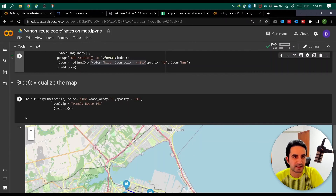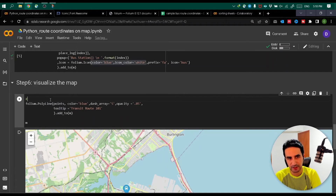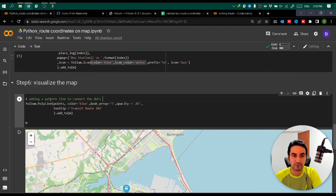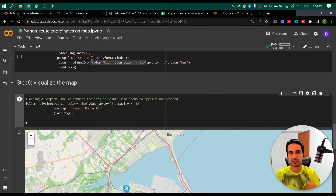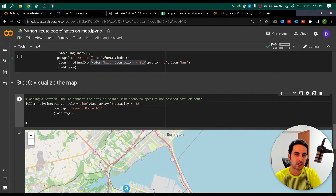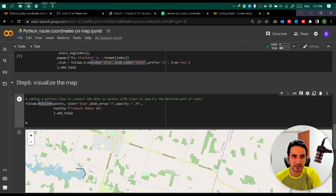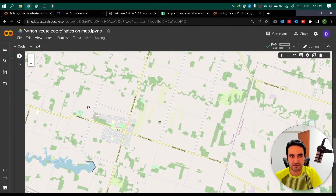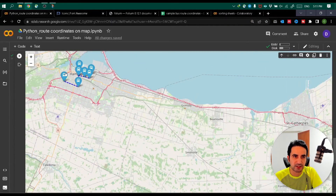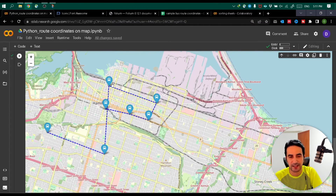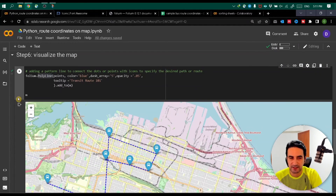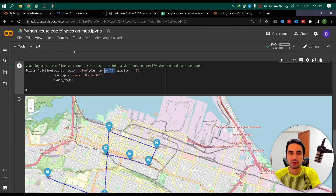Step six connects everything together and adds further customization. This section specifies the color for the connecting lines. There's also the option to specify whether the line connecting the bus transit stations should be dashed, what type of dash pattern you want using the 'dash array' parameter, and the opacity. When I run it, the output shows all colors, dash points, and styling based on my customization, with coordinates from the initial data. Everything is saved in the map object 'm' as an interactive visualization.